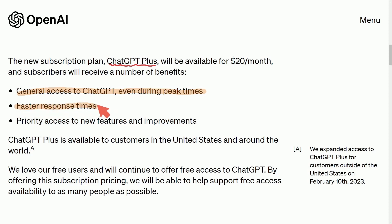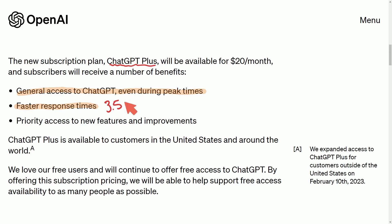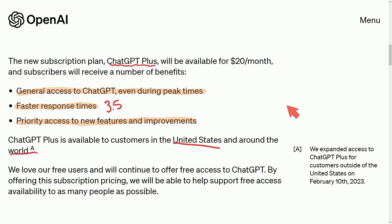Faster response times, this is definitely true, but there's a caveat here because it really applies to the Model 3.5. We'll go through this in a moment. And then priority access to new features and improvements. At the time of this post, it was only available in certain spots of the world, and they still have free access to ChatGPT till this day.